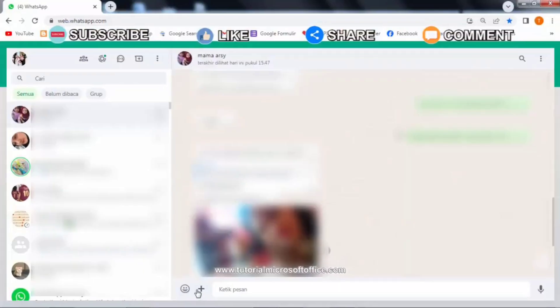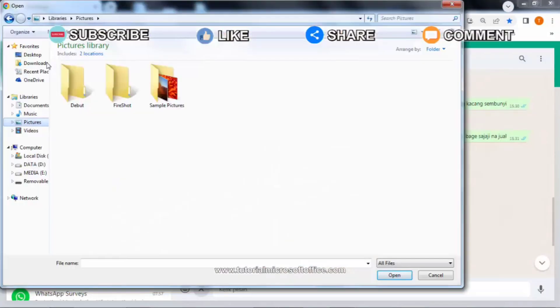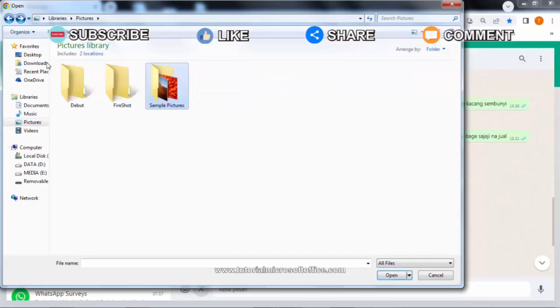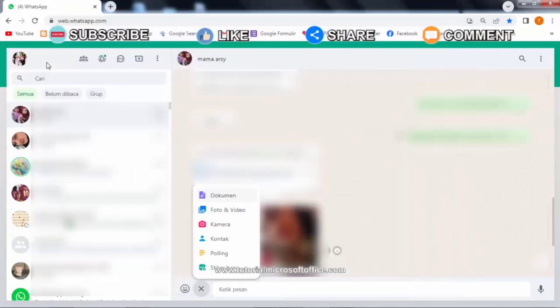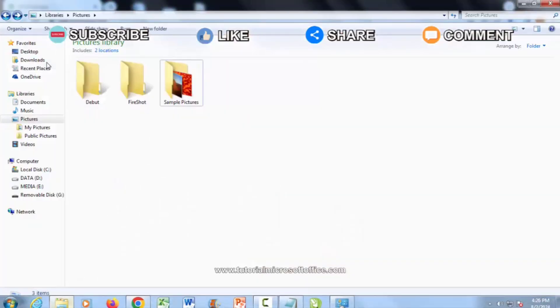We can't send folder files containing several files via WhatsApp Web, but we can get around it by using other applications. The application is for archiving files, such as WinRAR. First, change the folder file that we will send via WhatsApp Web into a RAR file, then the file can be sent.